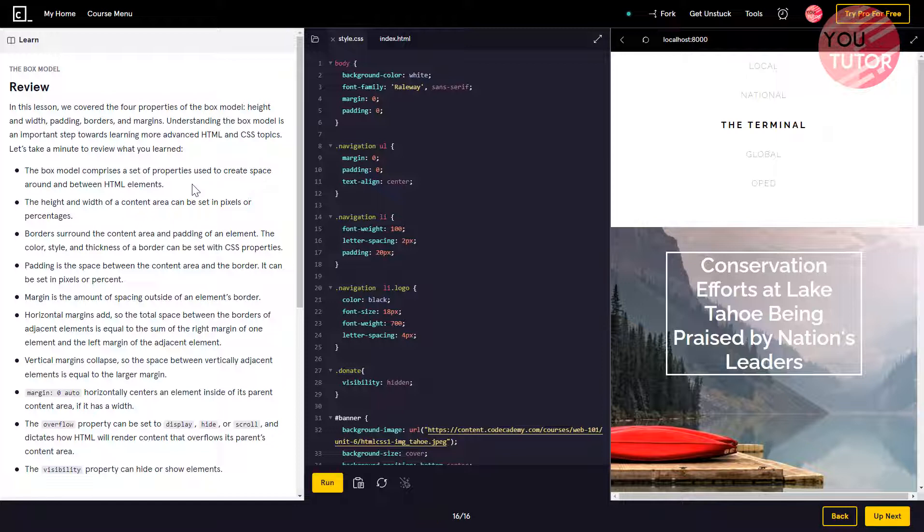Padding is the space between the content area and the border. It can be set in pixels or percent.